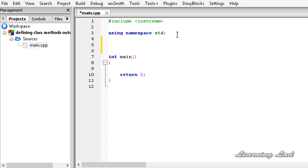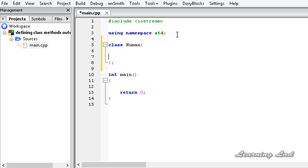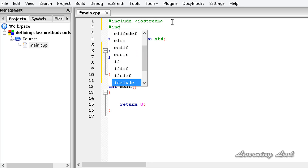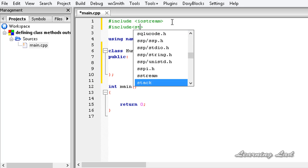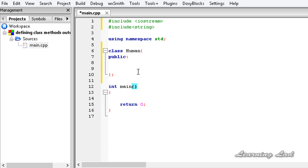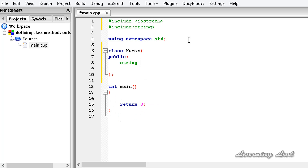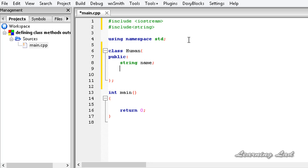For demonstration purposes, let's create a class and call it Human. The access specifier is going to be public, and before that let's include the string header file - hash include string. Now I'm going to create a variable of type string in my class, which is a property of this Human class, and let's call it name. We'll also declare a method - it's going to be a void method called introduce.